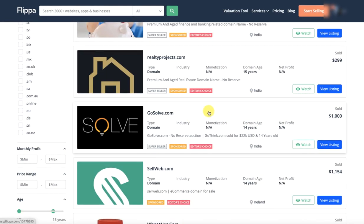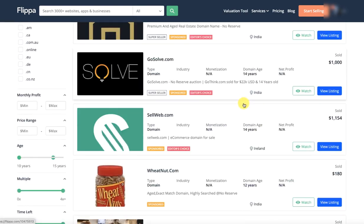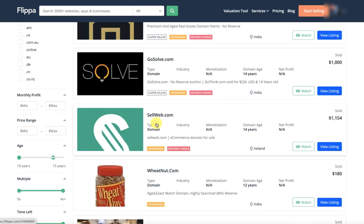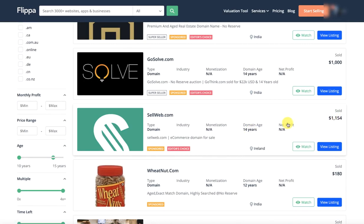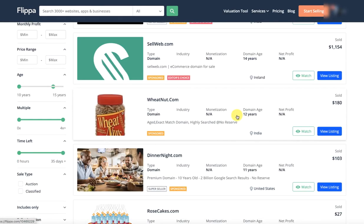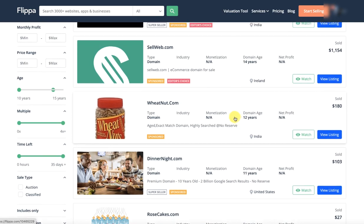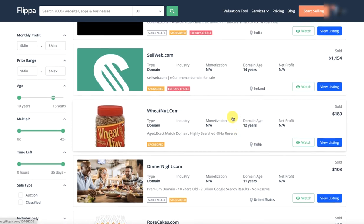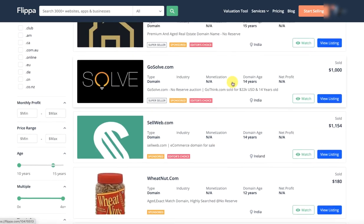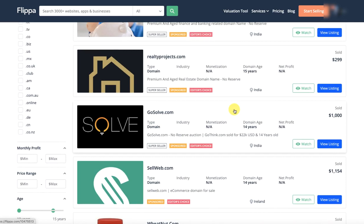GoSolve.com. Now, this is a very good domain. This is why it has $1000 dollars. Sellweb.com. 14 years, 1155 dollars. Now, you can get very good domains.